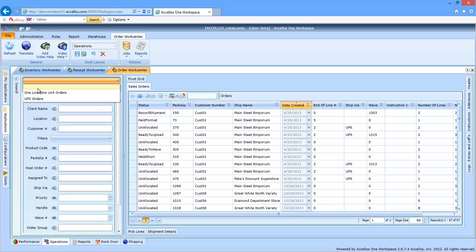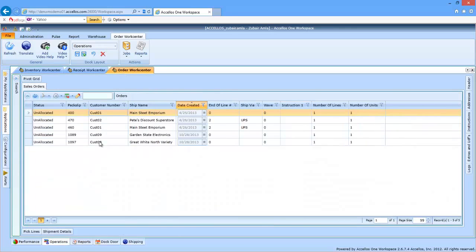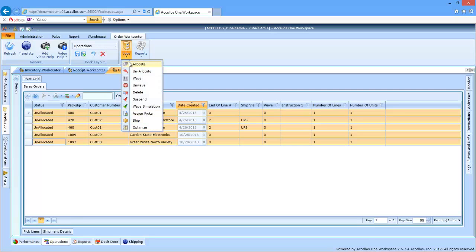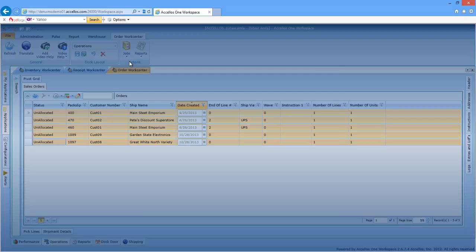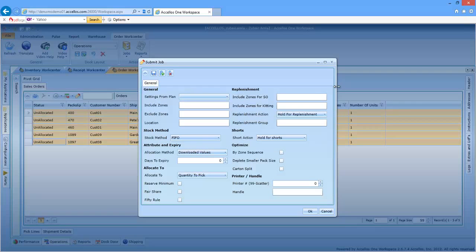The user can then select one or multiple orders simultaneously and click on the allocate job to perform the process. The allocation job template allows the user to manage how allocation happens by exception. There are a number of variables that become available to the user that can affect the locations by which stock is reserved for specific orders.